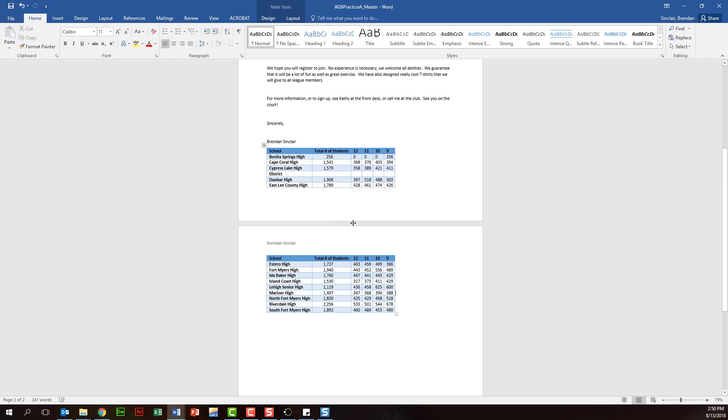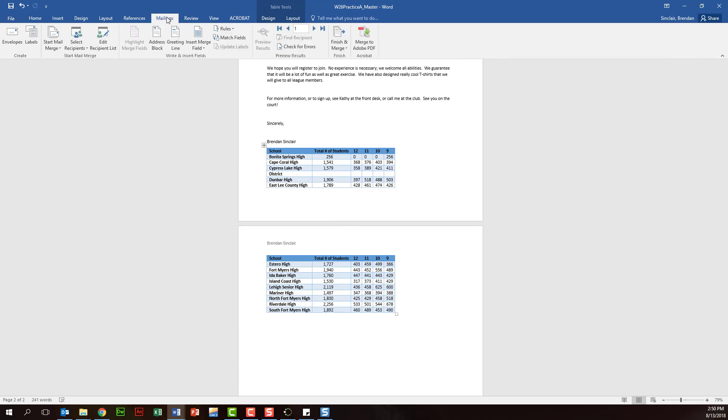Let's go ahead and talk about doing a mail merge. Let's go to the mailings here at the top. This mail merge is the biggest part of this project, so we'll click mailings.